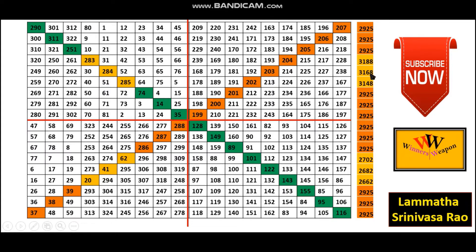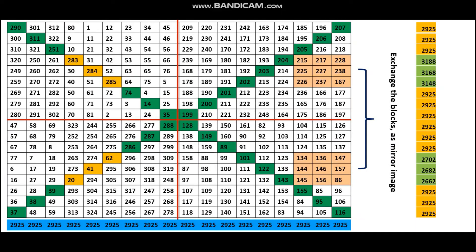Here we got 3188, 3166, etc. To fix this, look at this box and look at this box — these two boxes should be exchanged, but as a mirror image. That means 215, 217, 228 will come to the bottom line; this top line will become the bottom line, the middle line stays middle, and the top line comes here. So this is the mirror exchange.